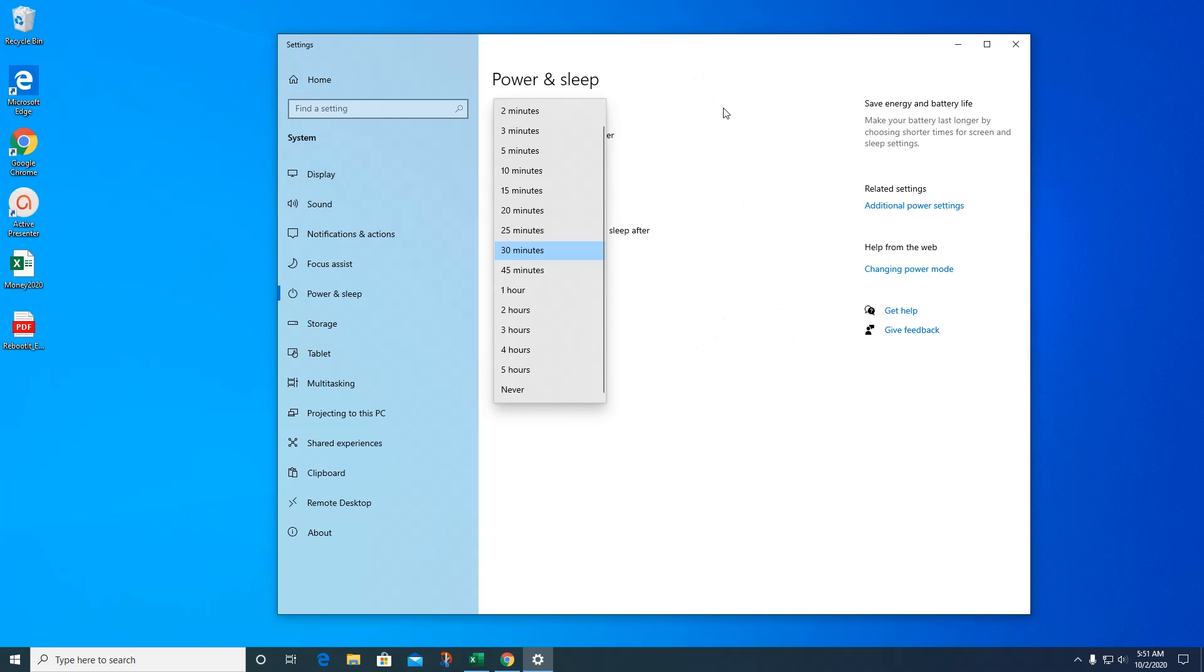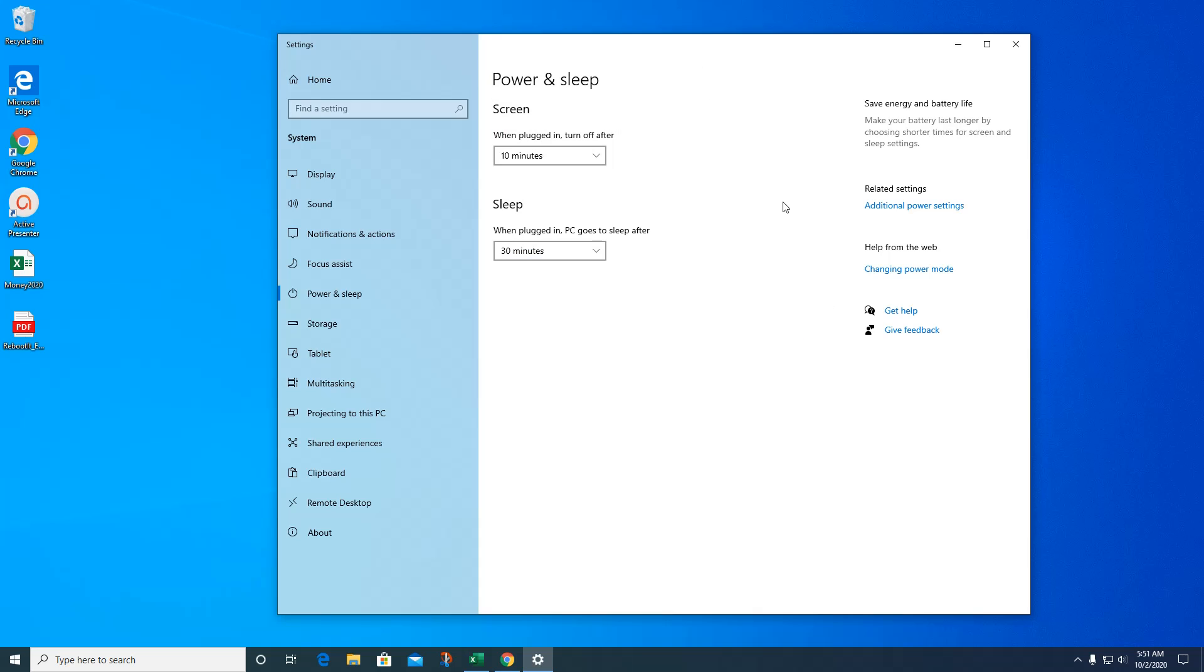You don't want it too short, but also just think about how you use your computer. Like I said, I hit the Windows key and L when I step away from my desk, so that locks it at a lock screen, so the computer doesn't need to actually go to sleep. It's up to you, but this is where the setting is.